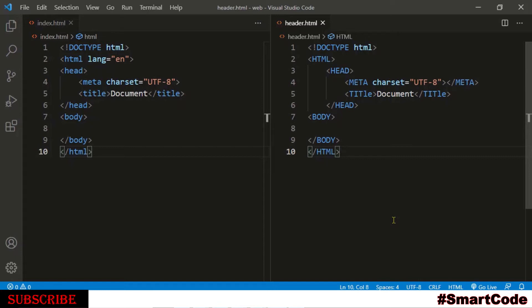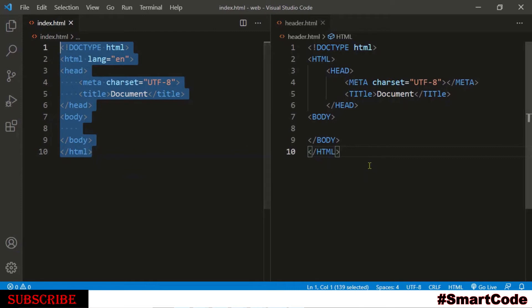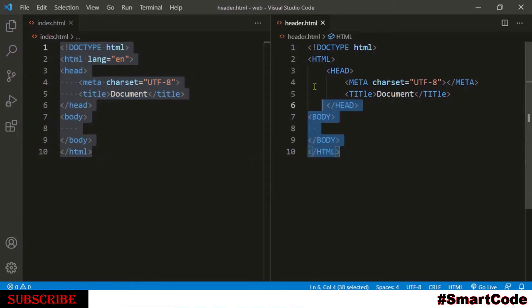The browser interprets both cases exactly the same. If you look at both documents on the screen — one written in lowercase and the other in uppercase — it makes no difference when it comes to the output.